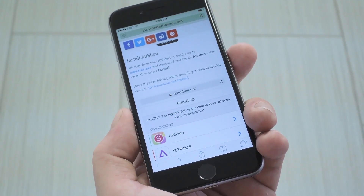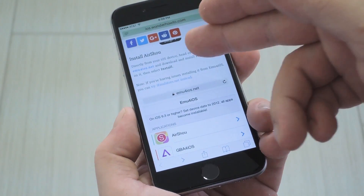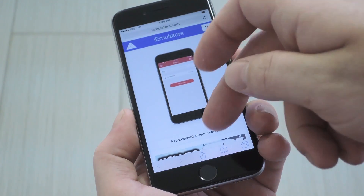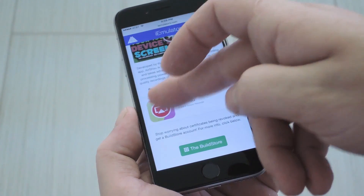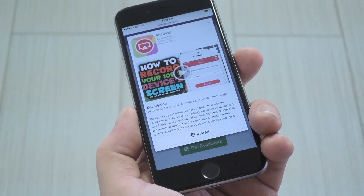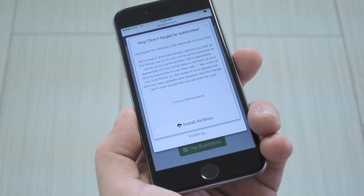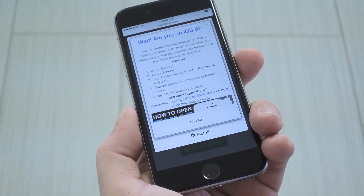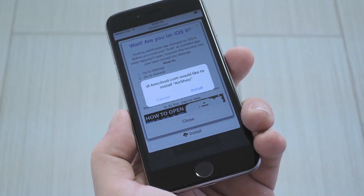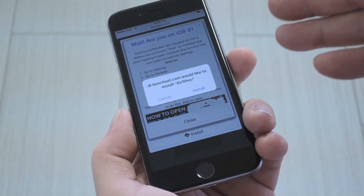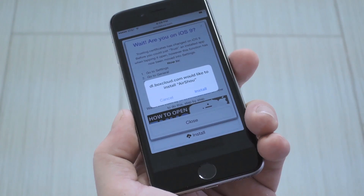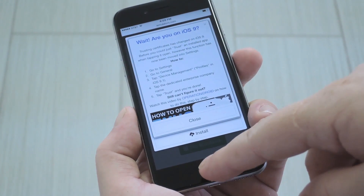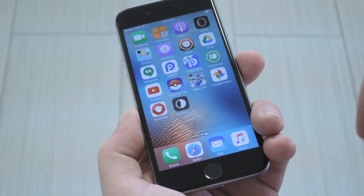So to start, head to step 1 in the full tutorial and just tap the link directly from your iPhone. Once the page loads, just scroll down a bit and tap the Airshow icon. From there, tap Install on the message that pops up, then verify your choice on the second popup. It'll probably take a few seconds, but shortly after you do that, you should get a system message asking if you'd like to install Airshow, so tap Install again.